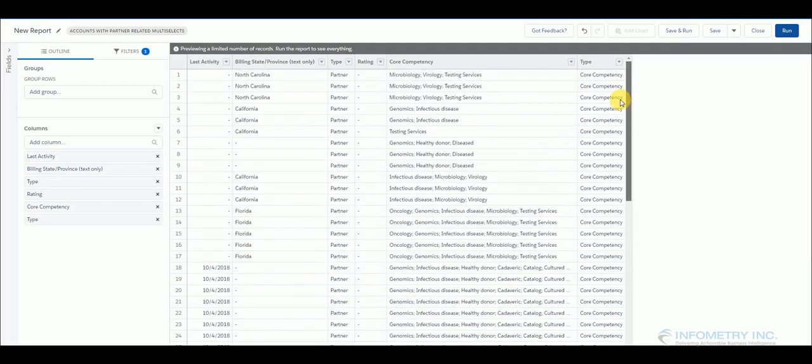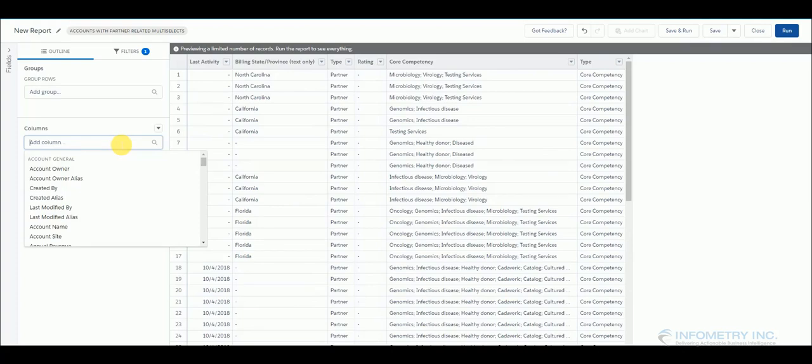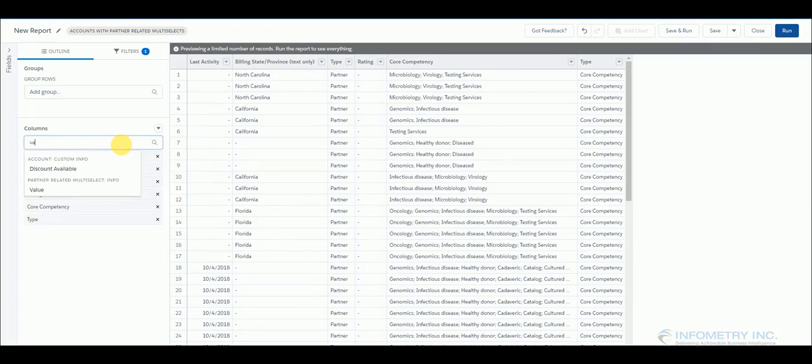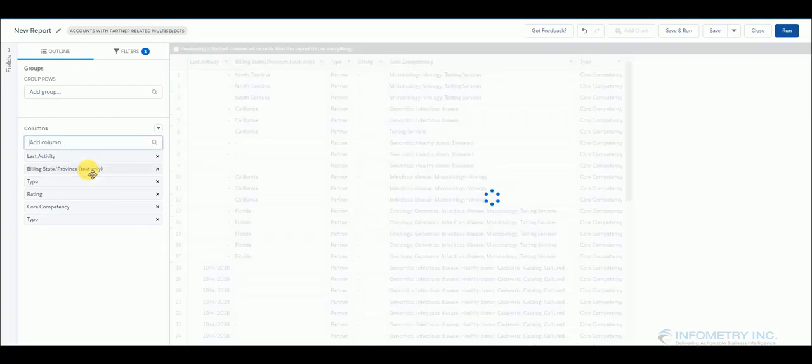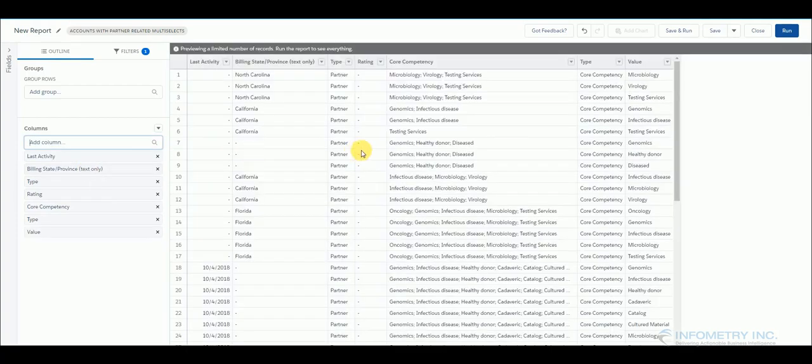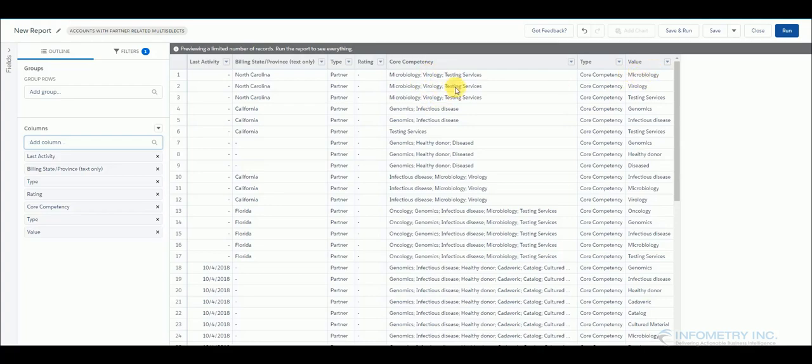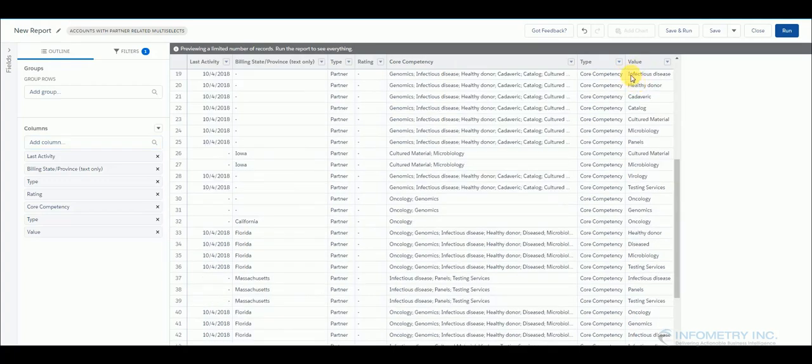And then now type in the other field that you have created which uses Apex class to get populated. So here you can see the picklist fields are segregated based on individual value.